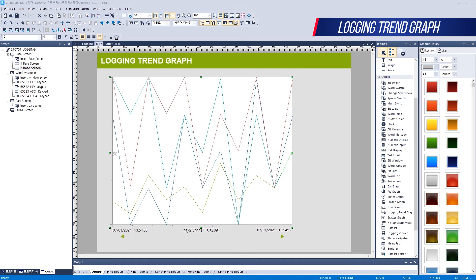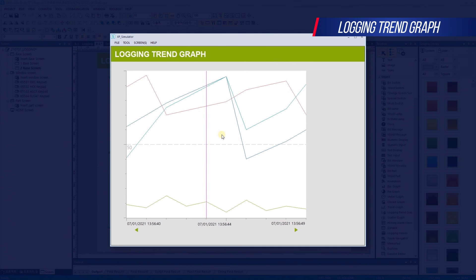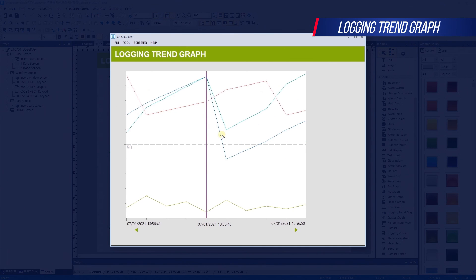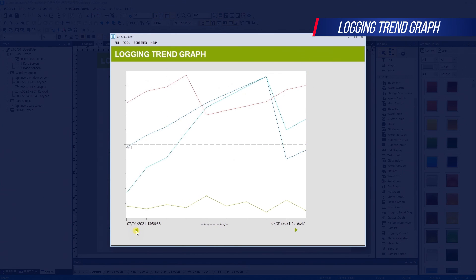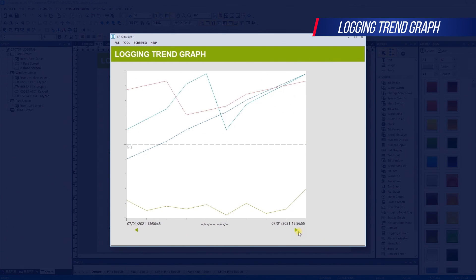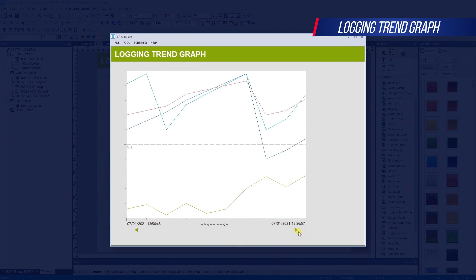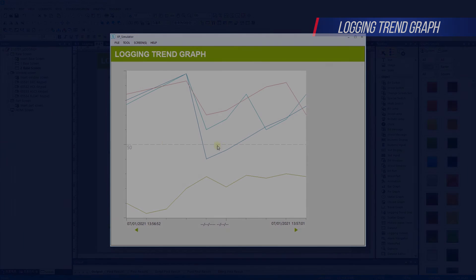Let's use the simulator to check the operation. Click in the graph area to draw the cursor in the middle. Click again and the cursor will disappear. When the graph is drawn, it is possible to move left and right by operating the special switch. Thank you, see you next time.